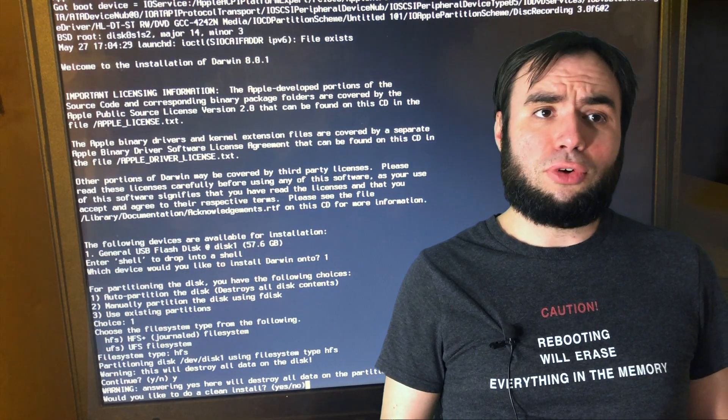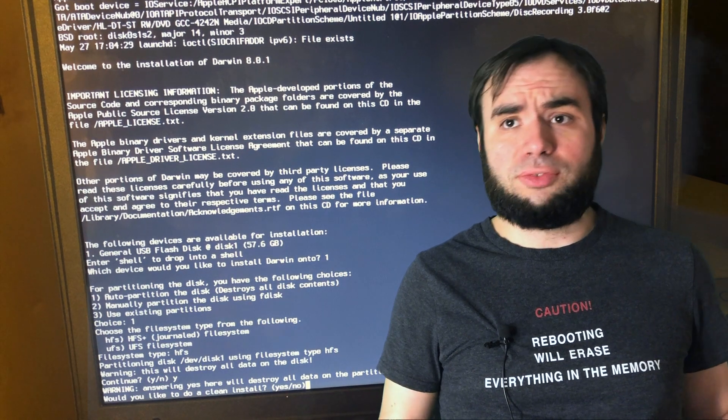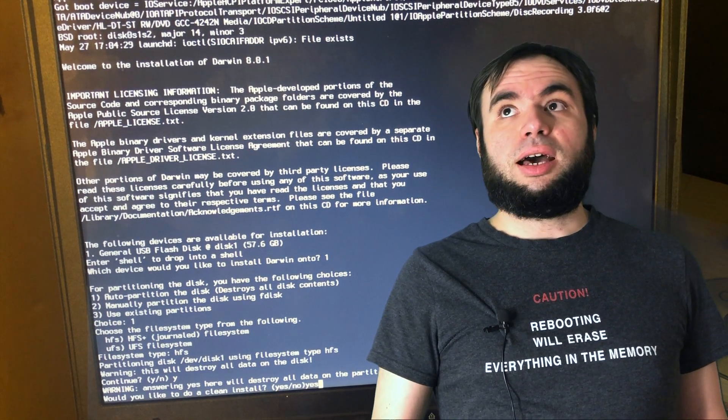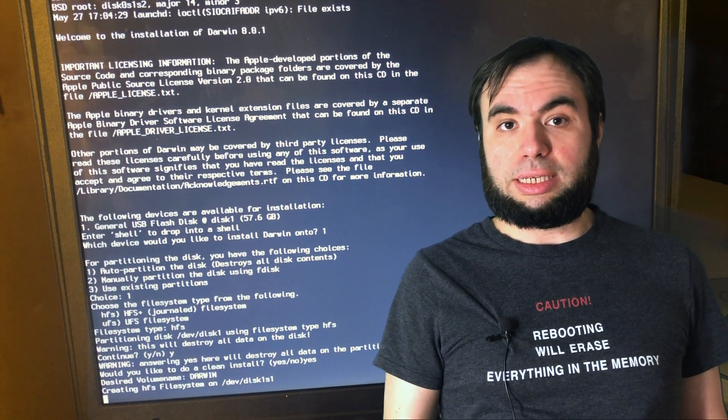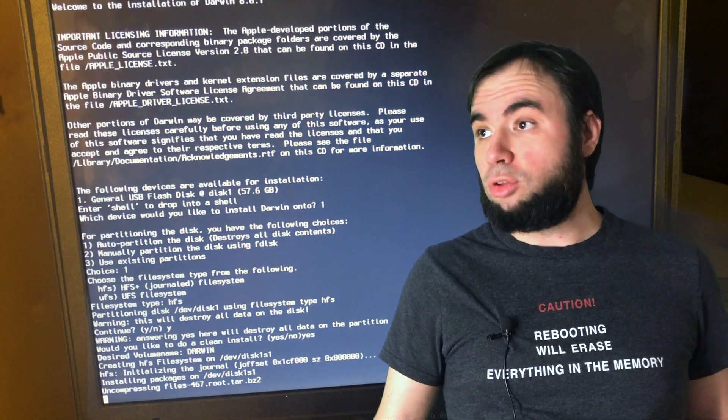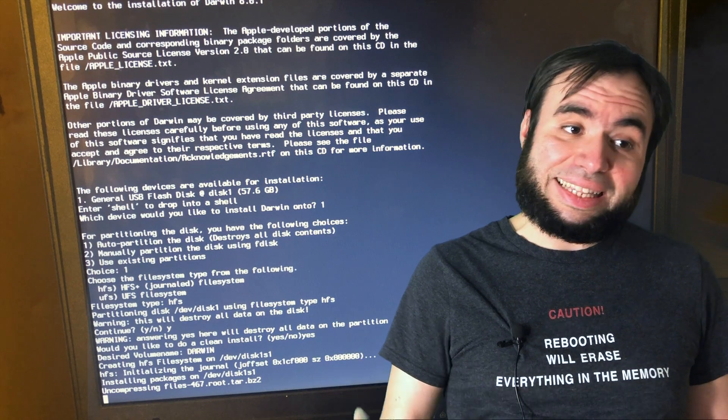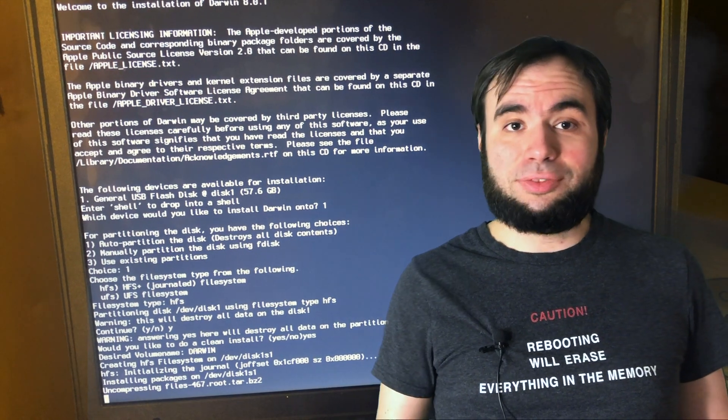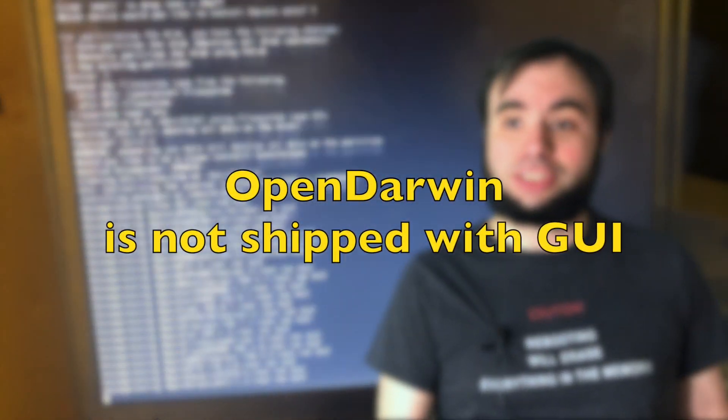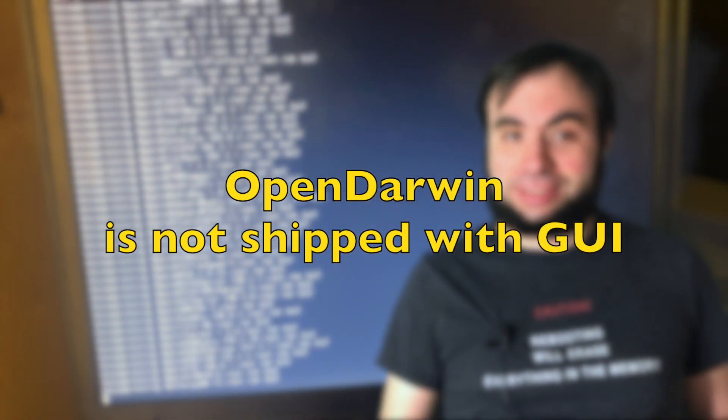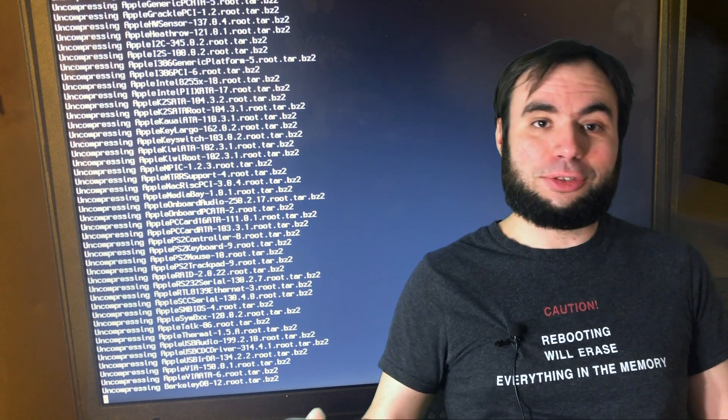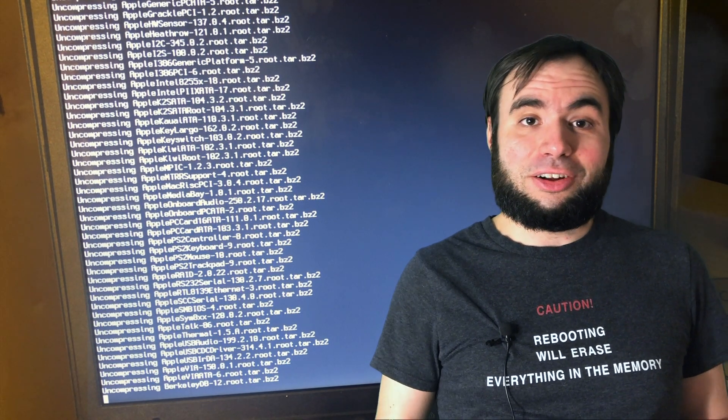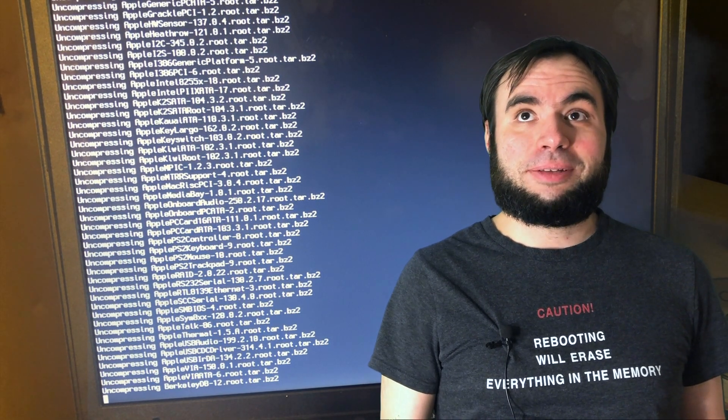I decided that I want to install Gnome or at least just X Window system on top of it, just to have something to be able to work with windows and a graphical interface.